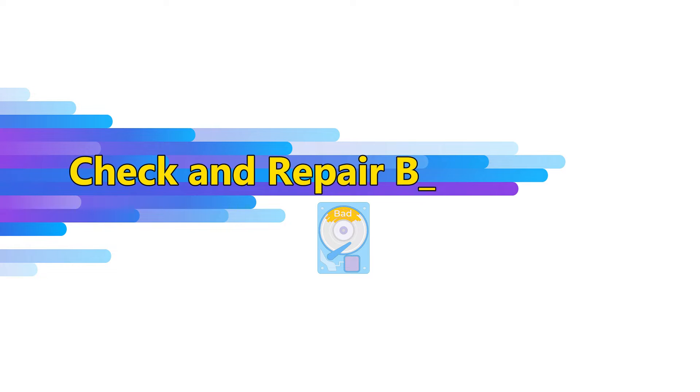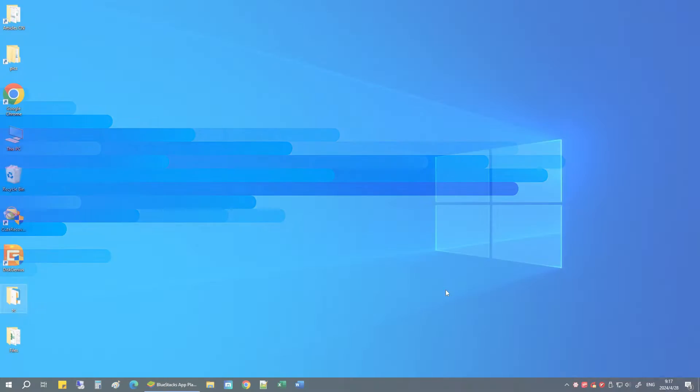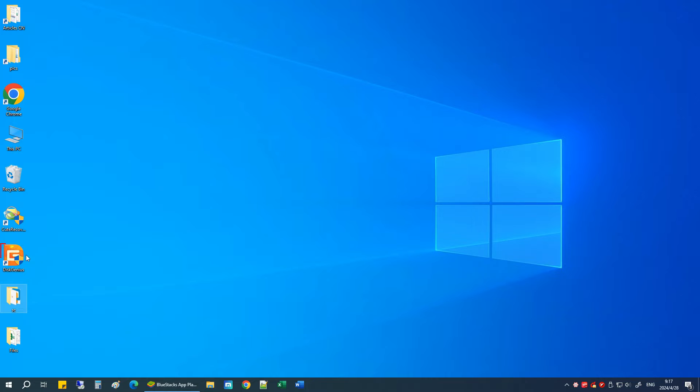This video will show you how to check and repair bad sectors for hard drives. Let's begin by opening the ToolDisk Genius Free Edition.